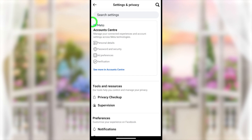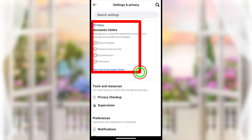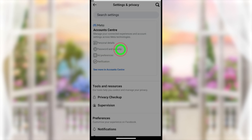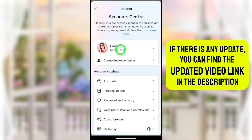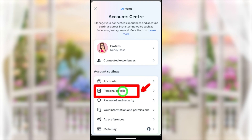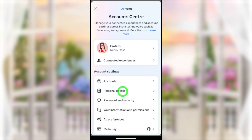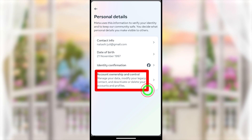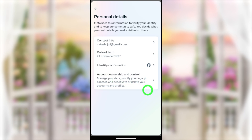After that, the Account Center option will be there. You can open Account Center by tapping on it. Then you have to select the second option, Personal Details, under Account Settings. Select that one, then select the last option: Account Ownership and Control.